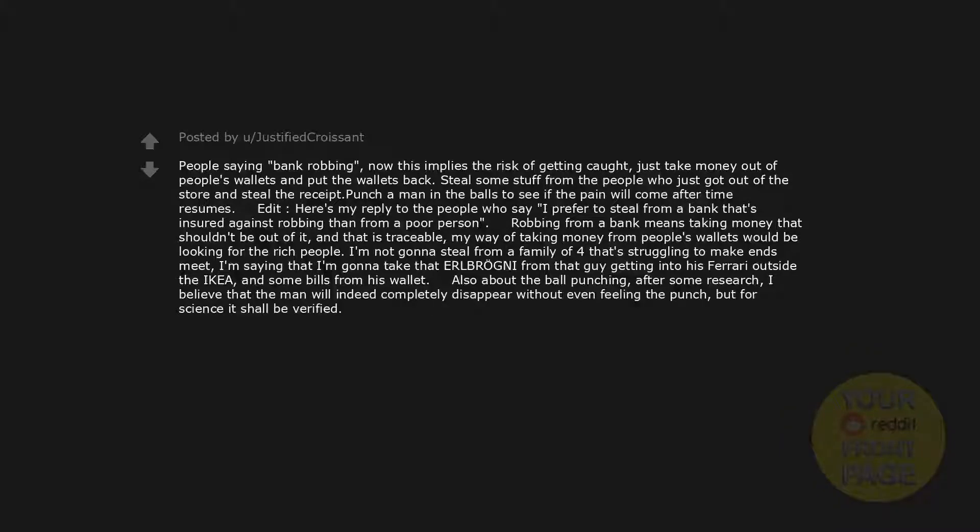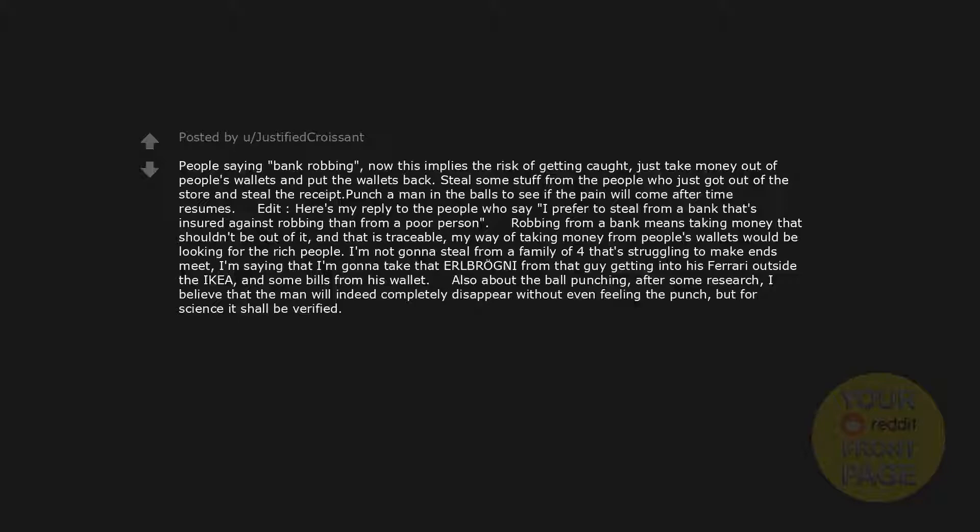Procrastinate, probs. People saying bank robbing. Now this implies the risk of getting caught. Just take money out of people's wallets and put the wallets back. Steal some stuff from the people who just got out of the store and steal the receipt. Punch a man in the balls to see if the pain will come after time resumes. Edit. Here's my reply to the people who say I prefer to steal from a bank that's insured against robbing than from a poor person. Robbing from a bank means taking money that shouldn't be out of it, and that is traceable. My way of taking money from people's wallets would be looking for the rich people. I'm not gonna steal from a family of four that struggling to make ends meet. I'm saying that I'm gonna take that obrogny from that guy getting into his Ferrari outside the Ikea, and some bills from his wallet. Also about the ball punching, after some research, I believe that the man will indeed completely disappear without even feeling the punch. But for science it shall be verified.